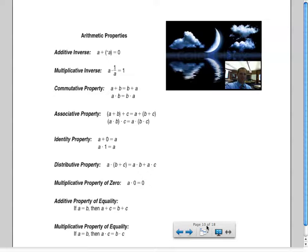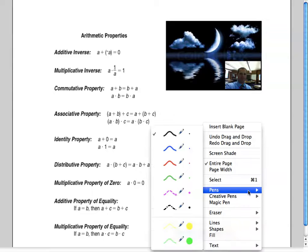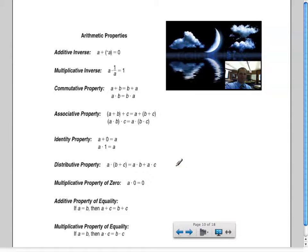Up on the screen right now I have the properties that we're going to be using. Some of them we may not use but all of them are available. The first five — additive inverse, multiplicative inverse, commutative property, associative property, and identity — are all based off of addition or multiplication only. And then as you go down you have the distributive property, which is really the only one that combines those operations. It has multiplication as well as addition, so it's a combination of the two operators.